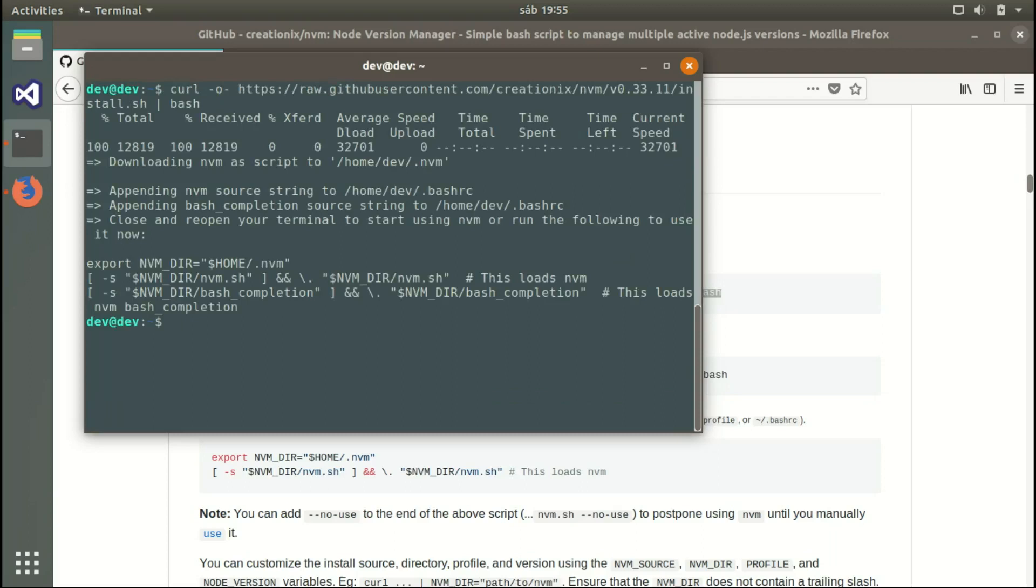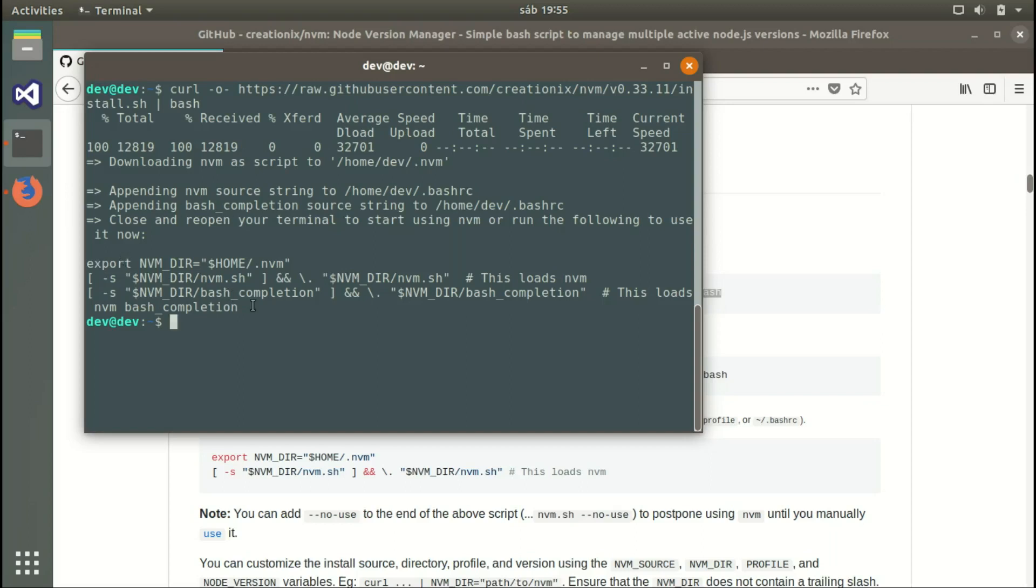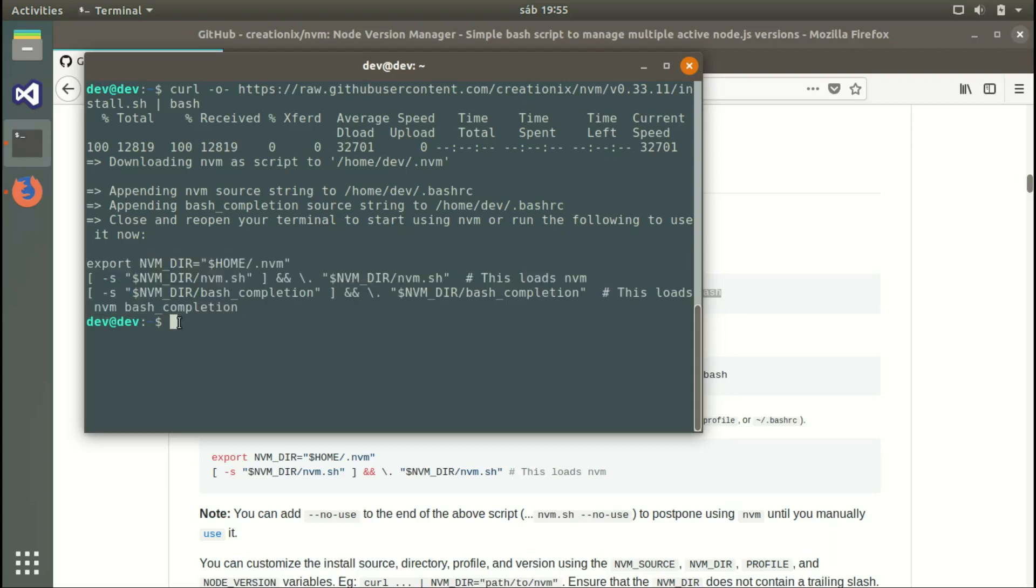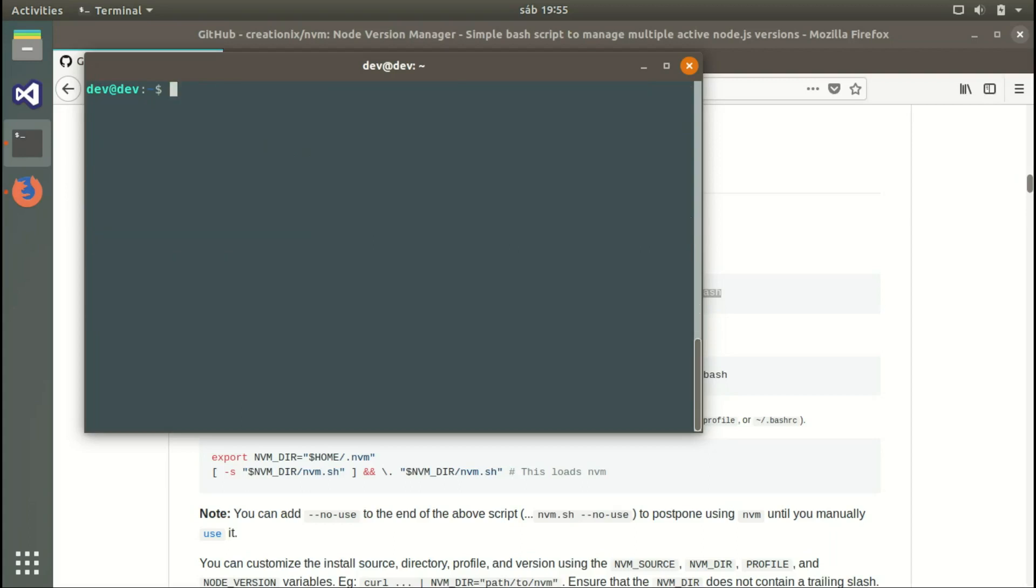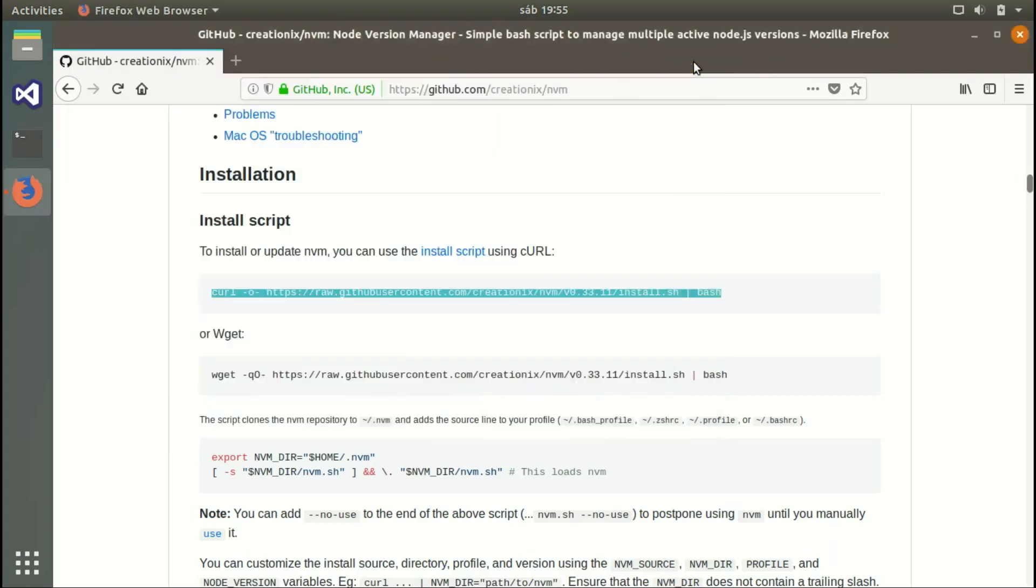The script will install everything and add these lines of code to our bash_rc file. The bash_rc file is responsible for loading the modules once we're logged into the system.